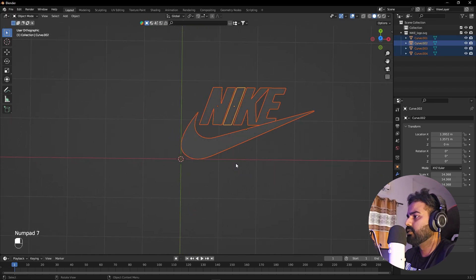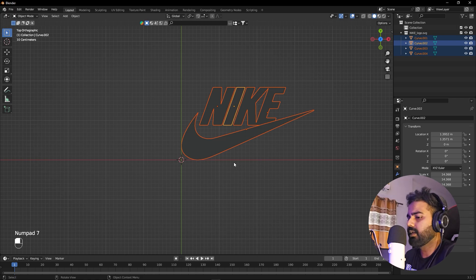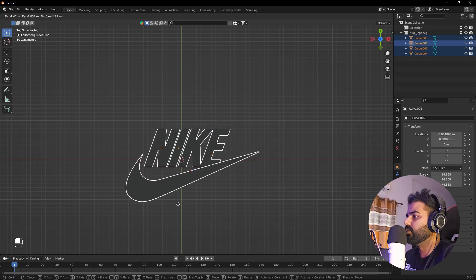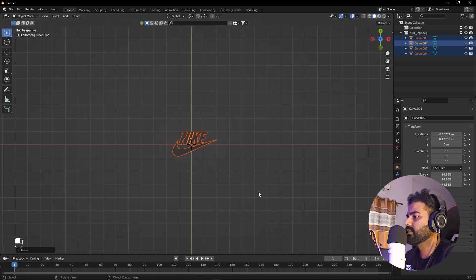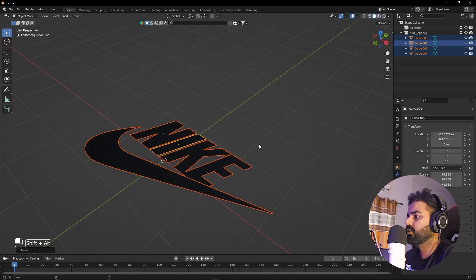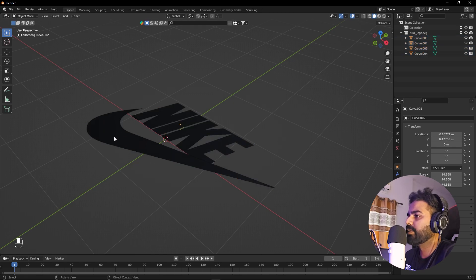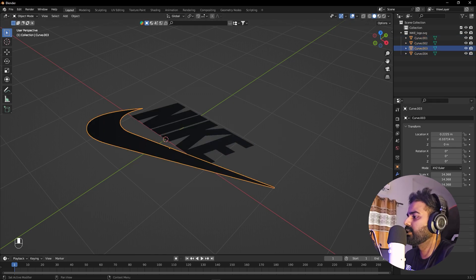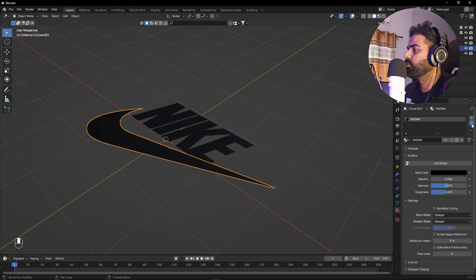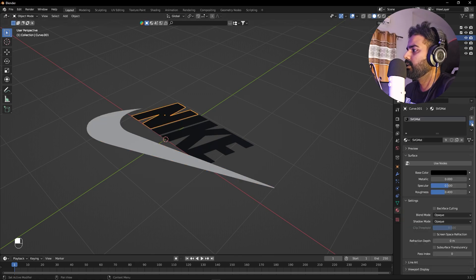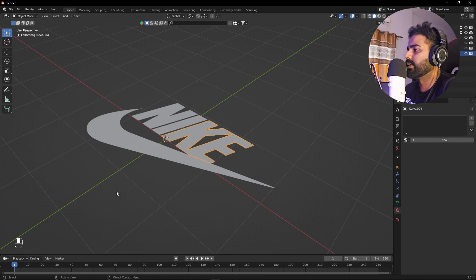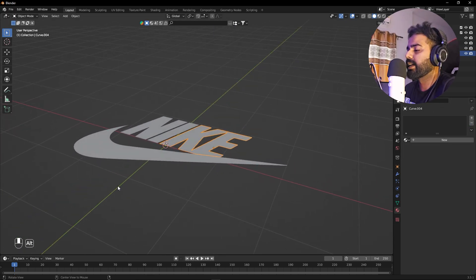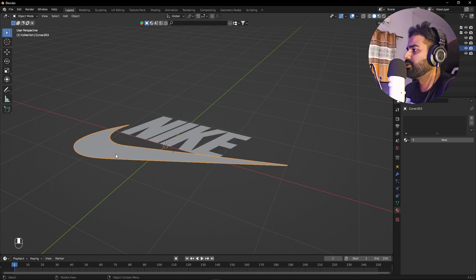Let me place them in the center by pressing Numpad 7, then G to move it to somewhere around the center. Now I don't want any material on this, so I'll select it, go to the Materials tab, and click the minus icon to remove all materials.